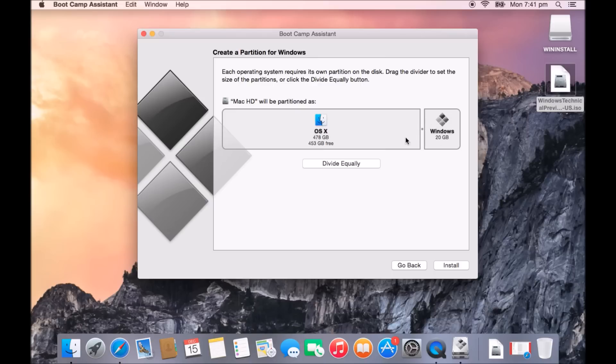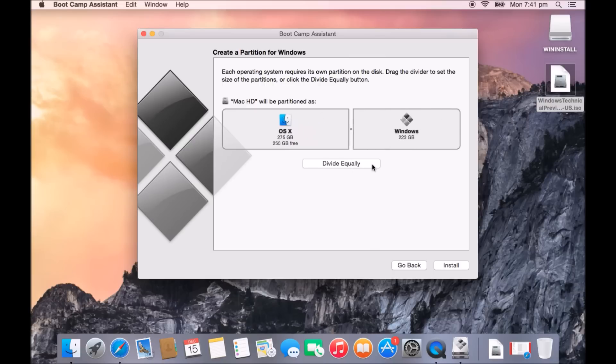If you're going to be using it for games, what I would recommend is hit divide equally and then that way you'll have loads of space to install Windows plus any additional space there for maybe some games.